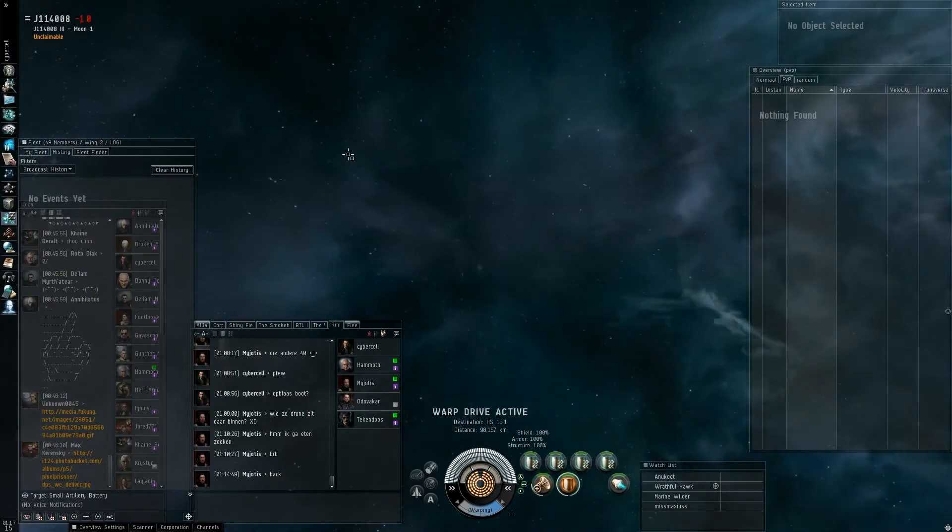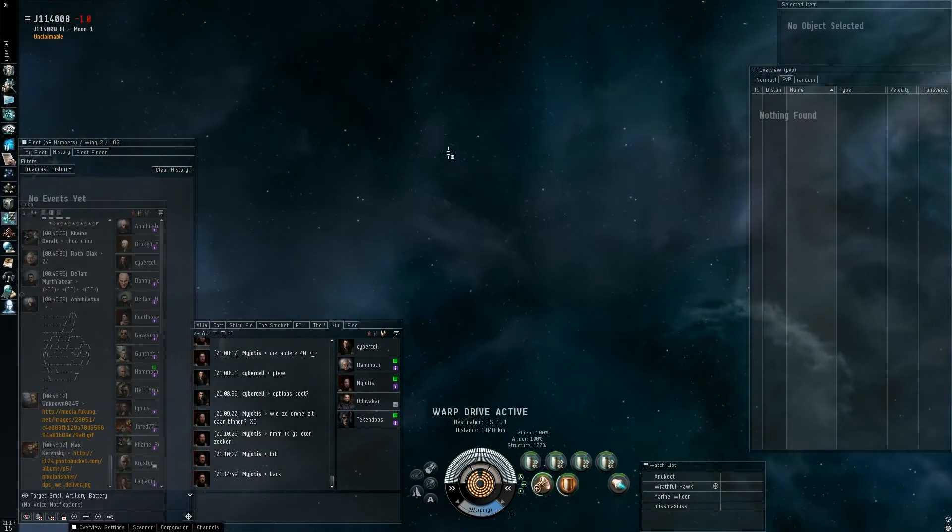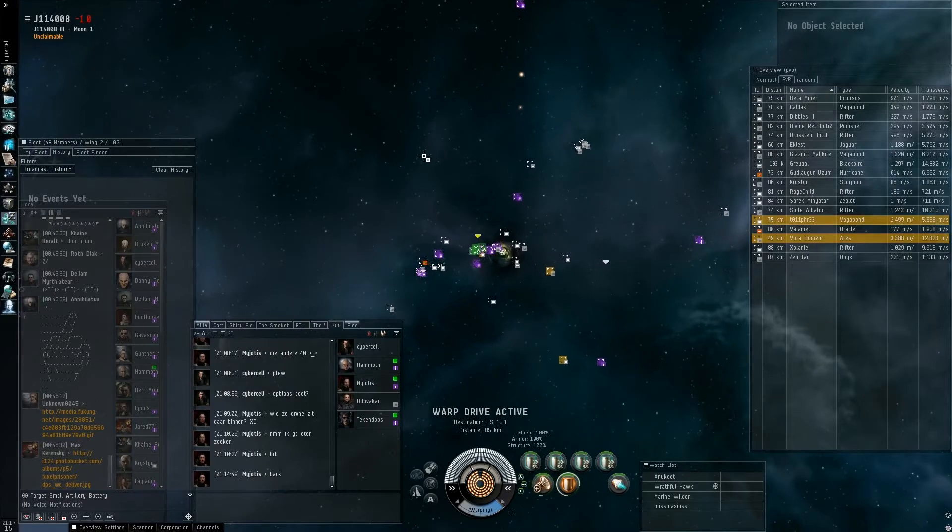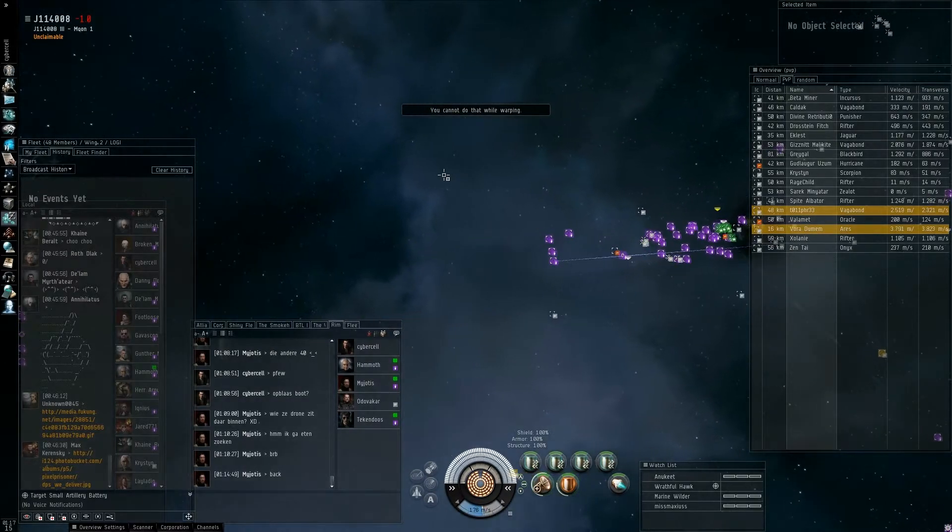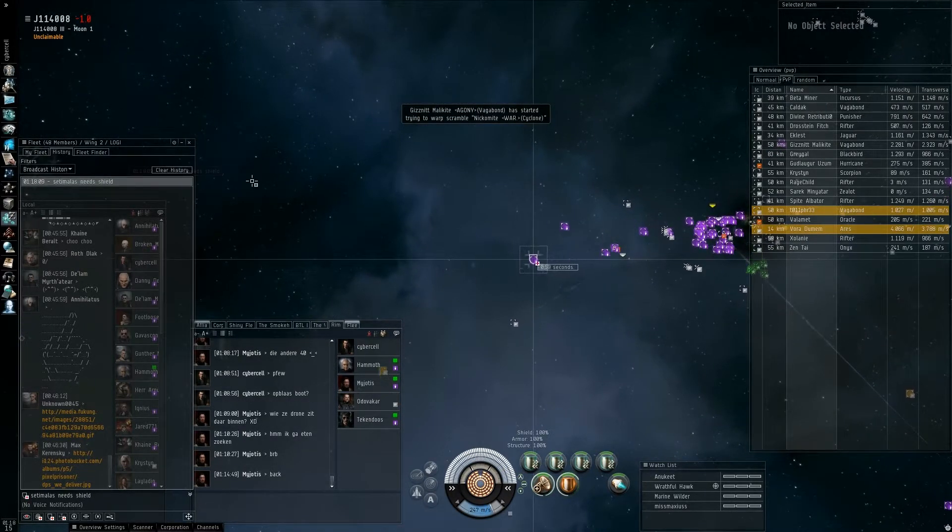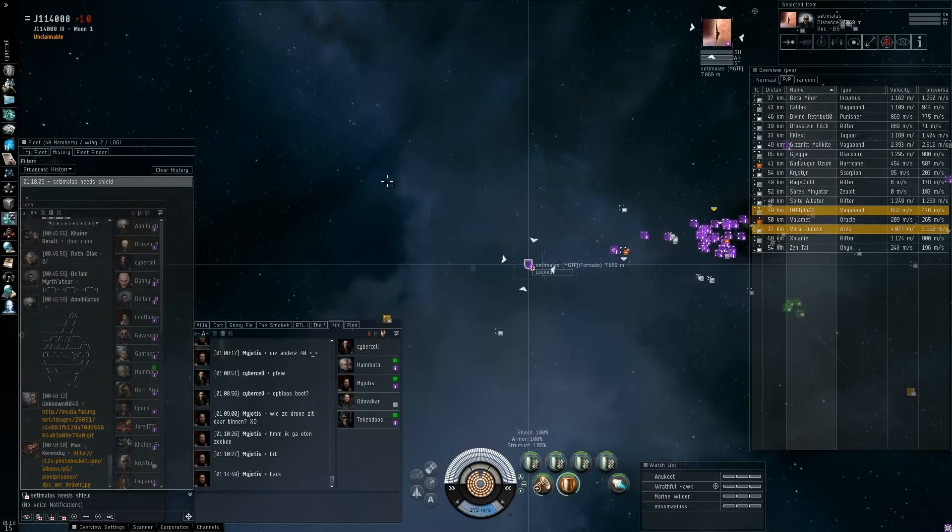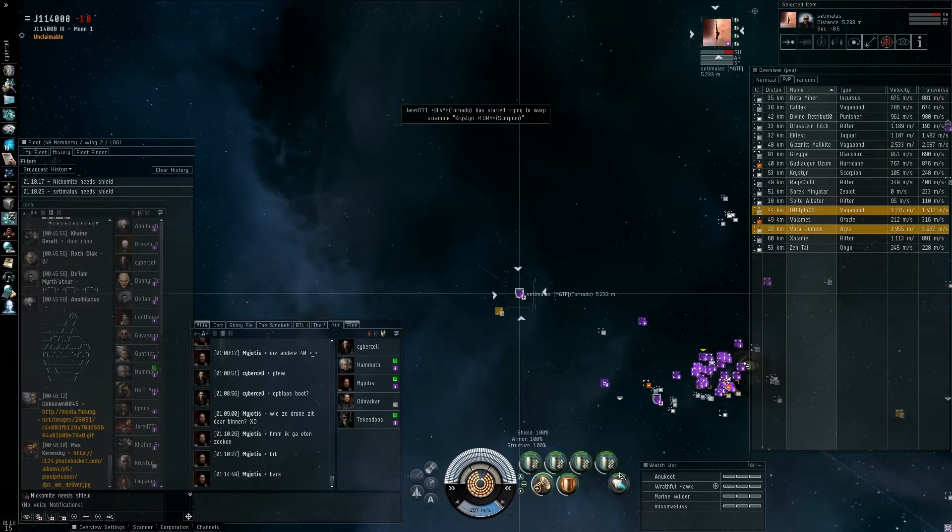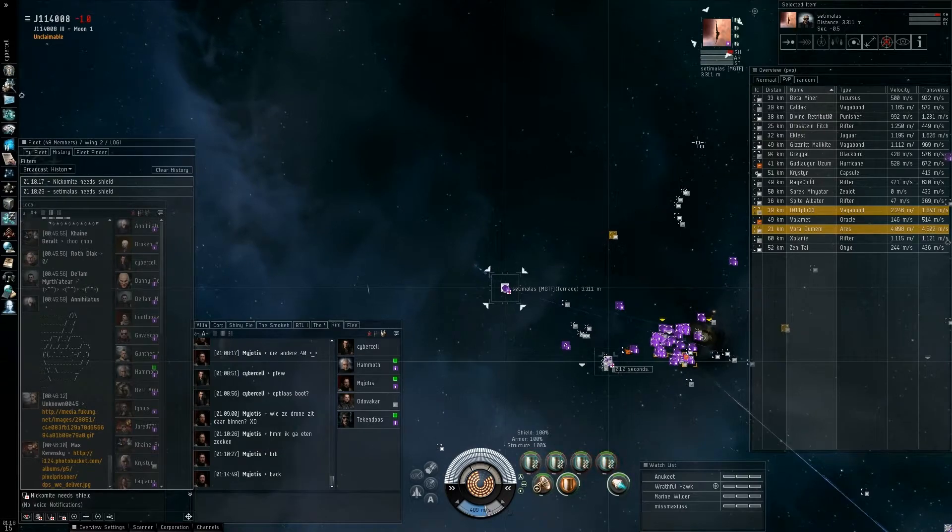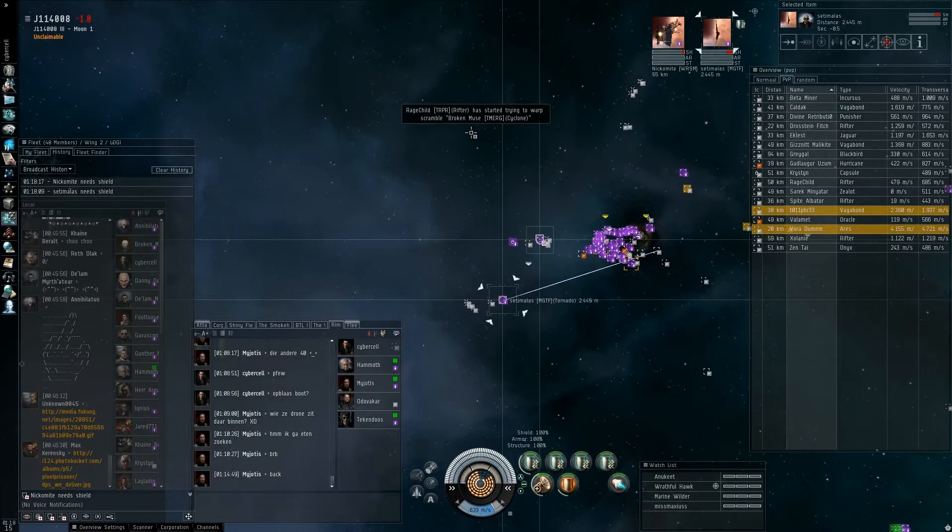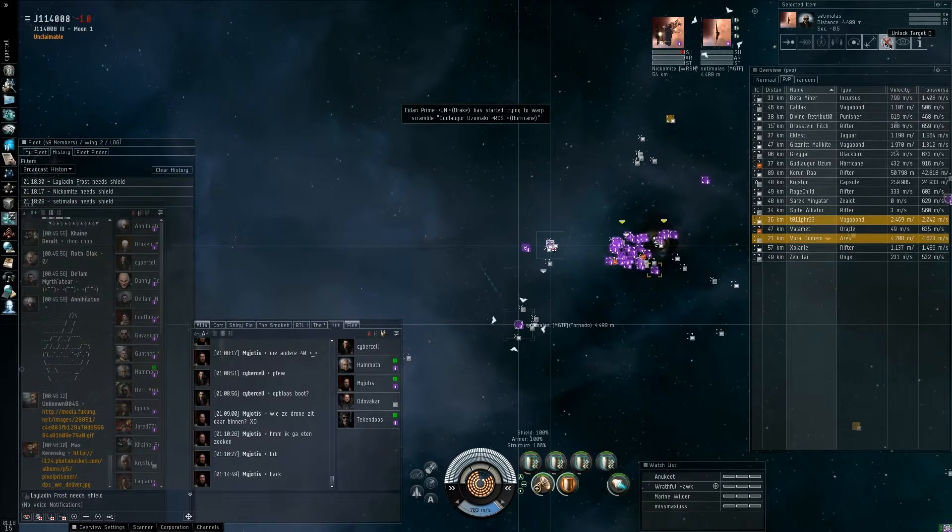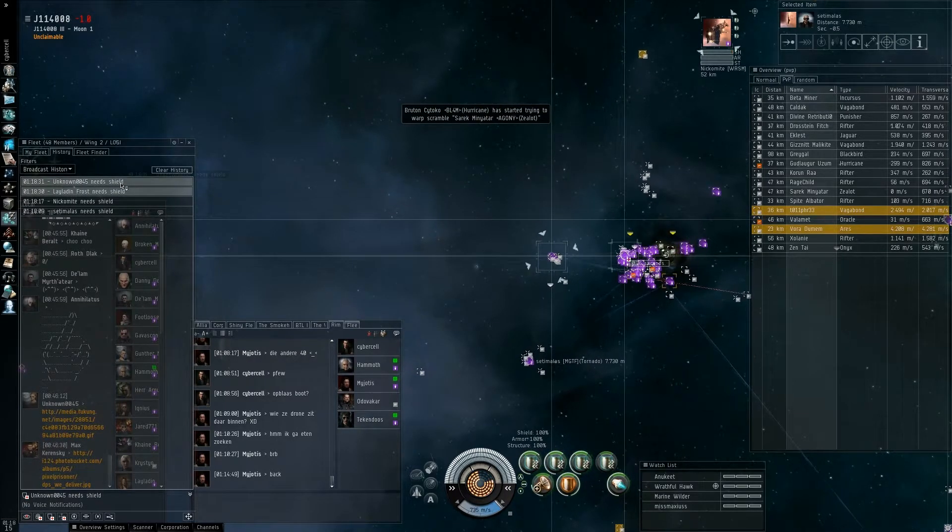Blackbird is primary. Scorpion is primary. Blackbird is secondary. Go on guys, use your broadcasts. If you go down just warp out. I need shields. I'm jammed, I can rep. I'm sorry, I had to move now. Blackbird primary. Sorry, Scorpion Kristen primary. Secondary Greygal. Hurricane, Gud Alagur Uzamu. Gud is primary.